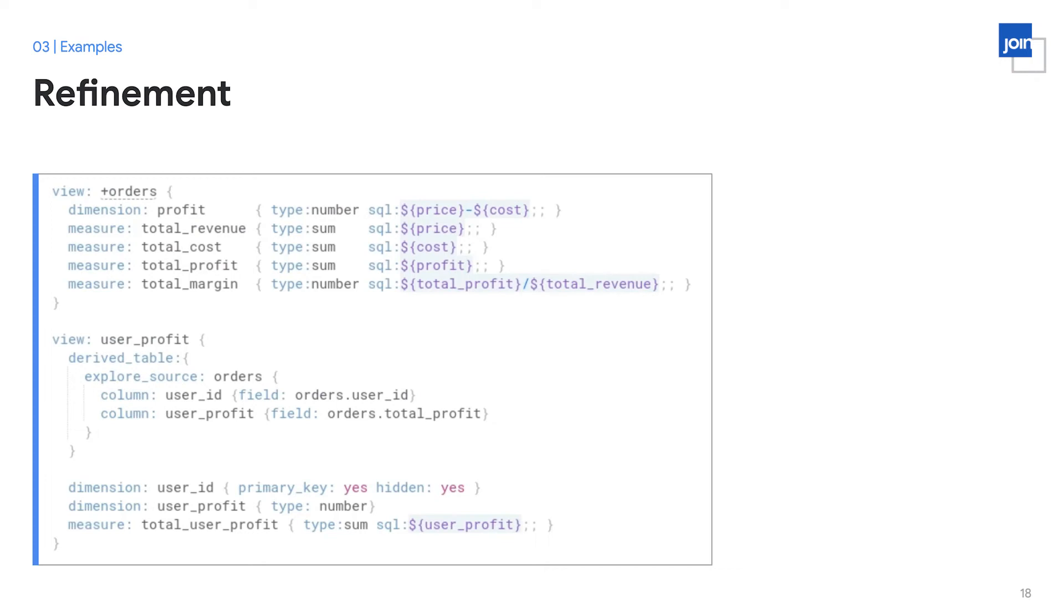We can see our derived table uses the total profit margin that we just declared, re-aliases it as user profit, and puts it into a new aggregate table at the user ID granularity, and even from there, exposes additional measures on top of that granularity like total user profit. We have all of this logic very concisely organized together.